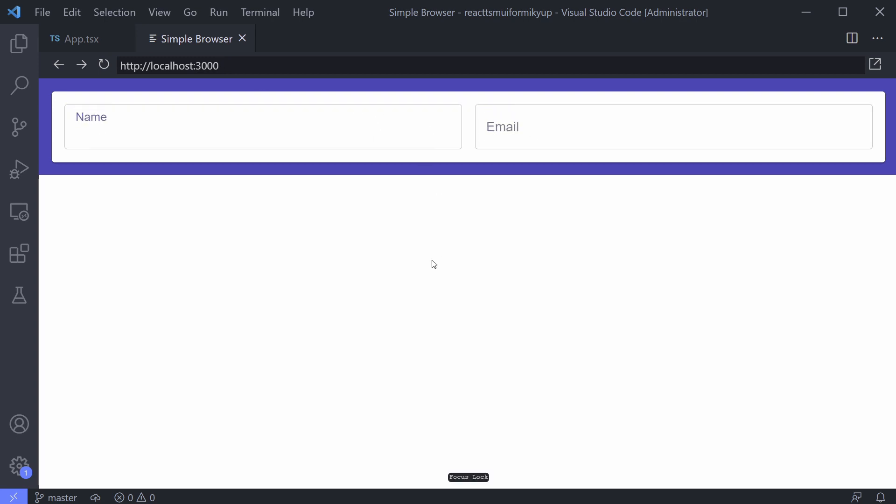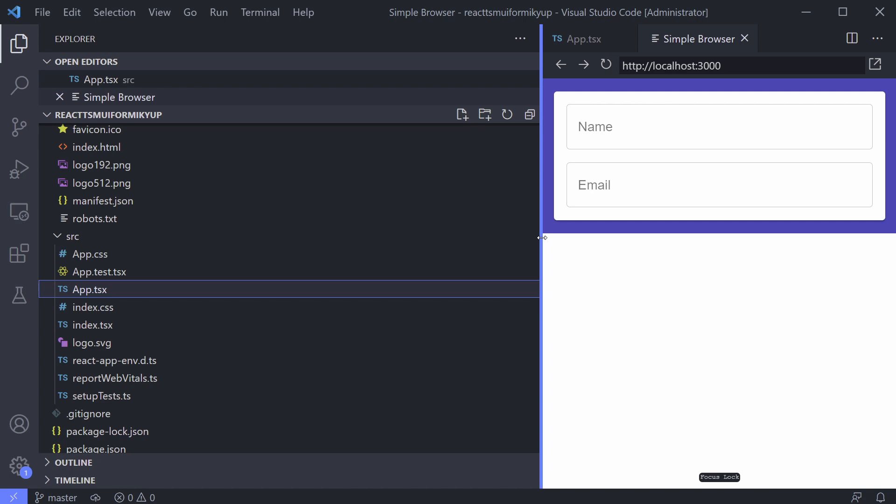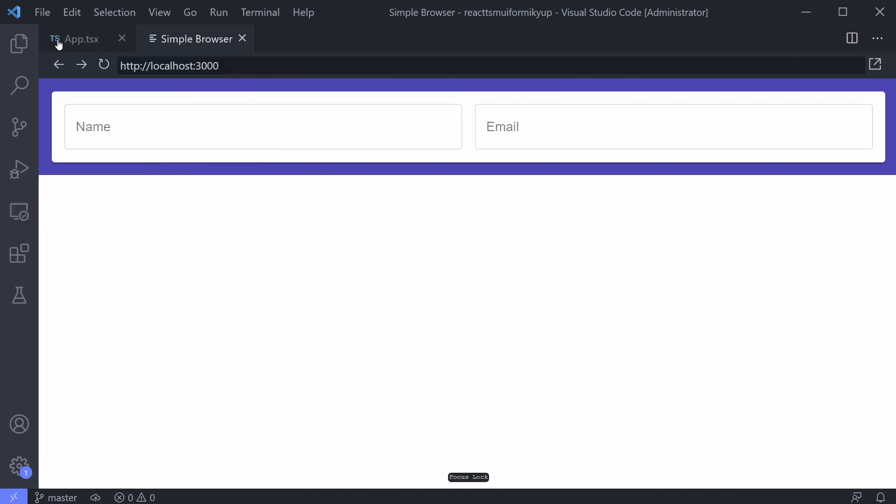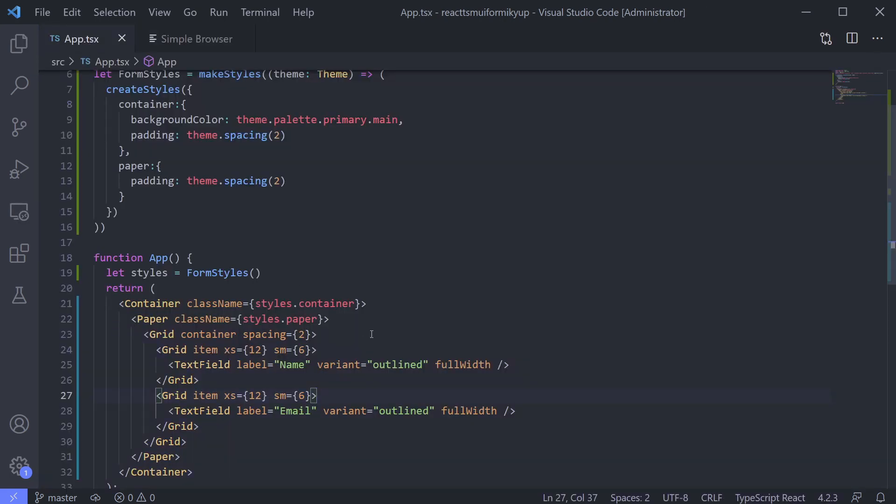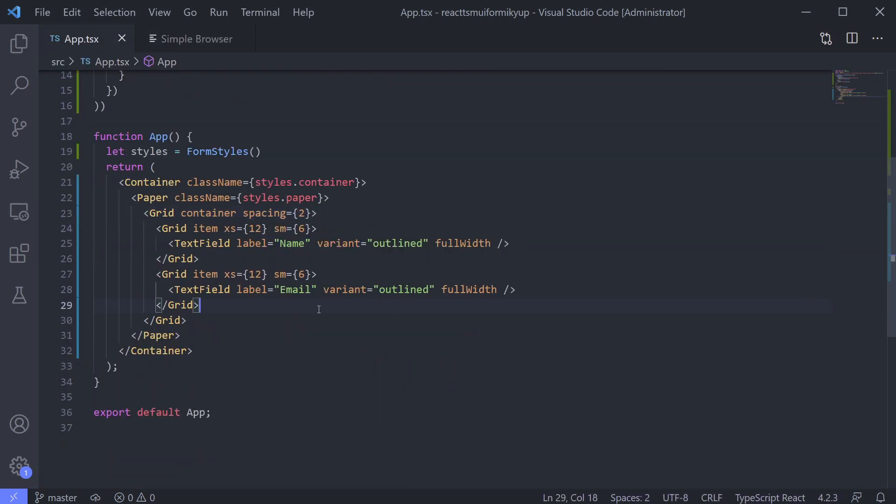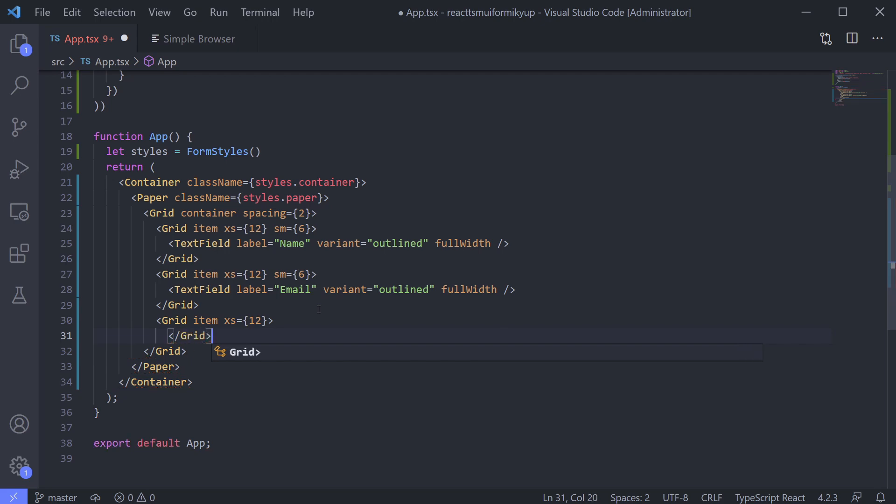See, when we resize our screen, it uses 12 columns instead of 6. For this, we want it to be 12 columns in all conditions. So we don't need the SM attribute.